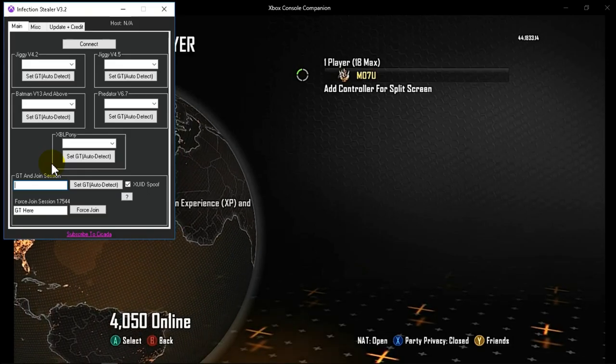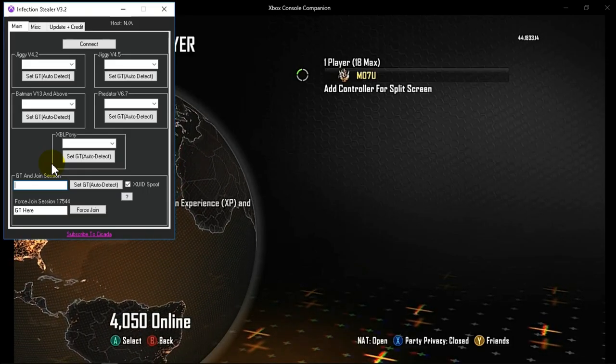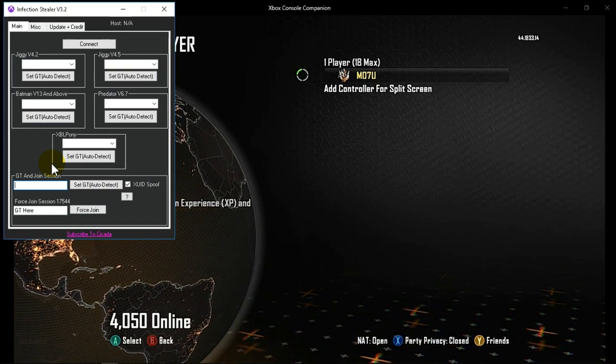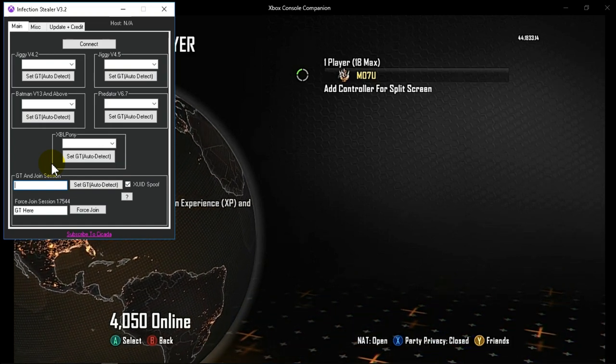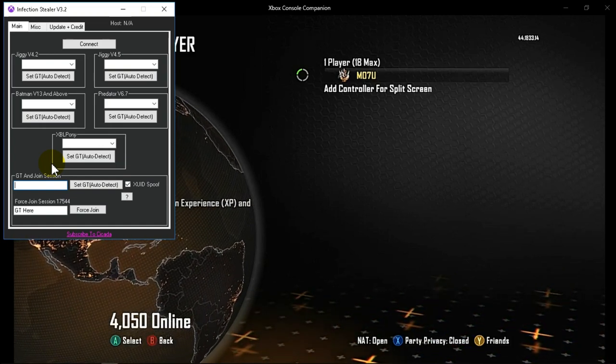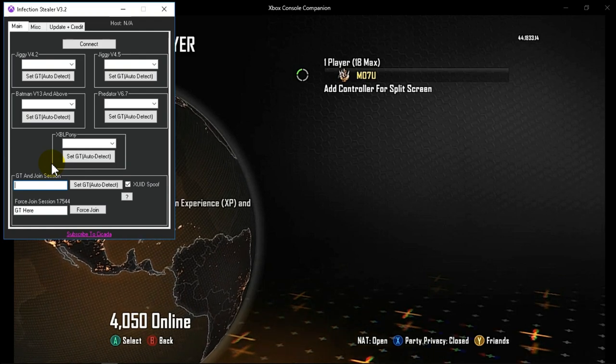Welcome to MassMods. Today I'm going to be showing you a working XYD spoofer and force join on the latest dashboard 17544.